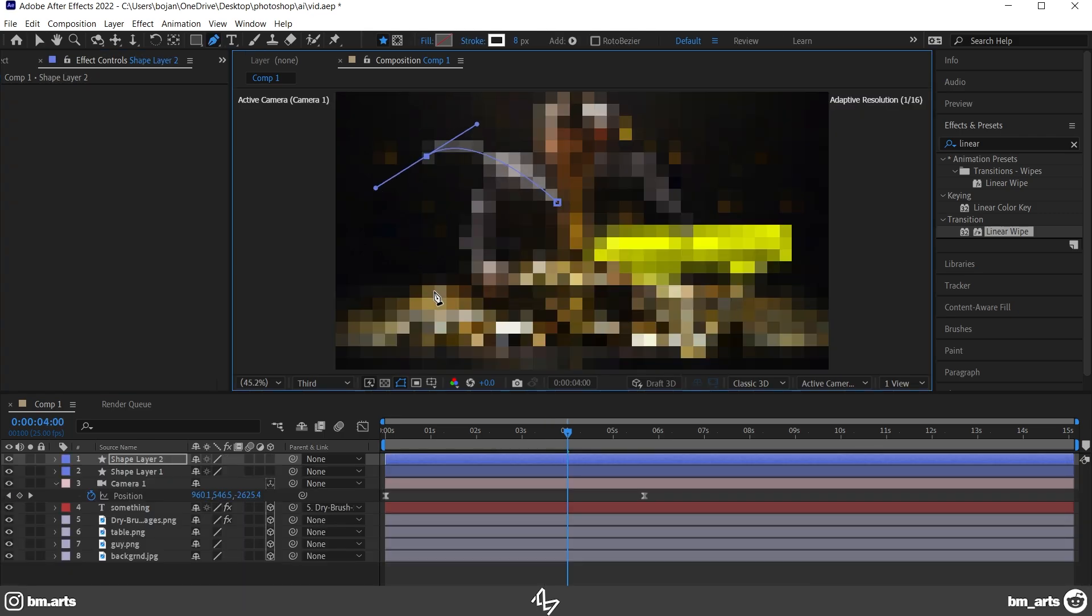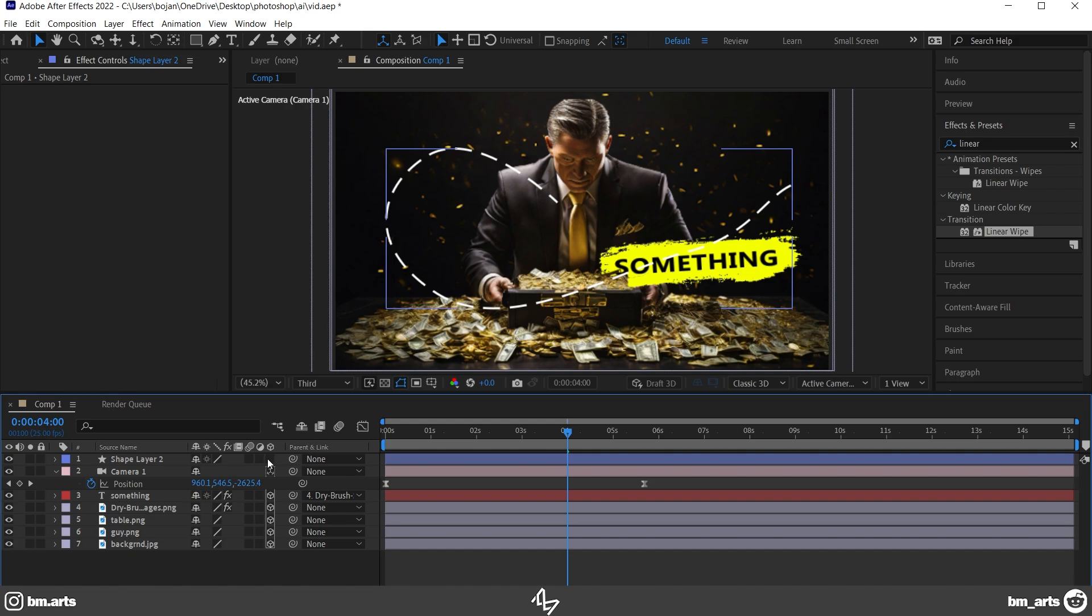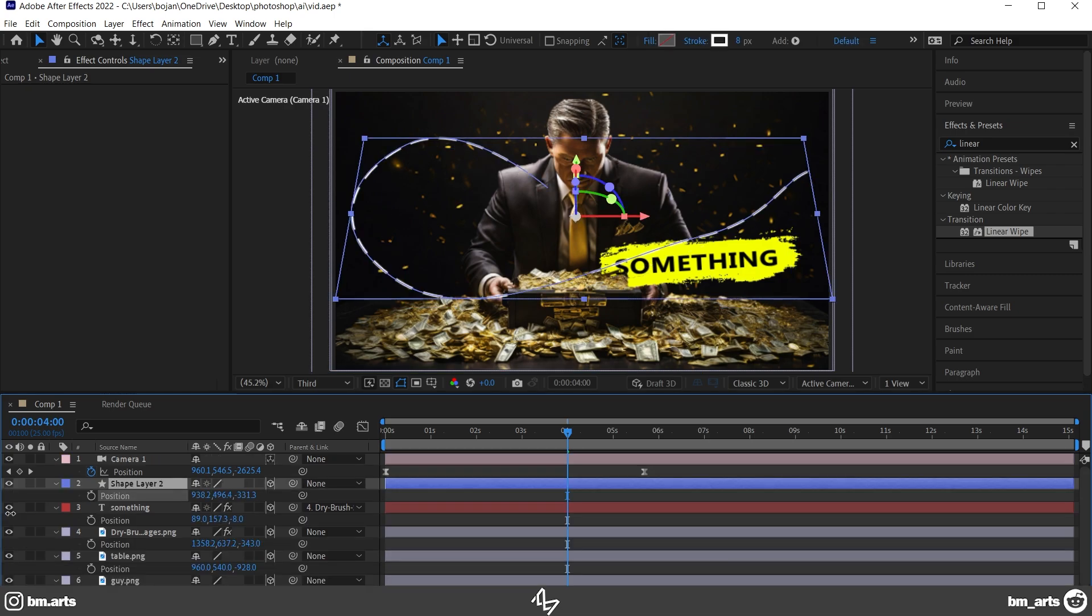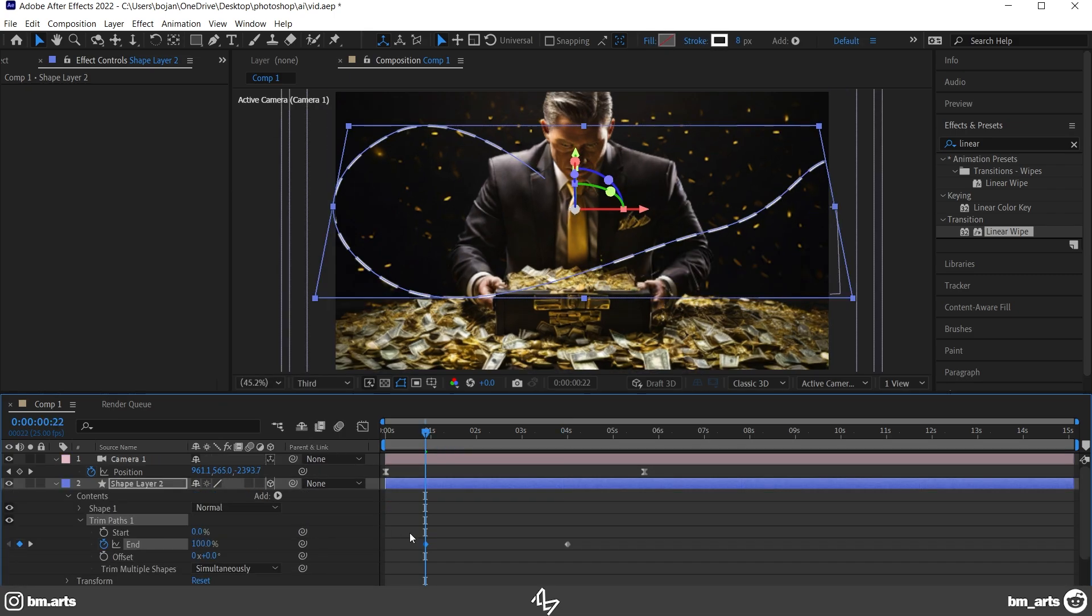After that, I selected the pen tool, drew this shape, added some dashes, and made it 3D, adjusted the perspective, and added a trim path so it starts appearing from the beginning.